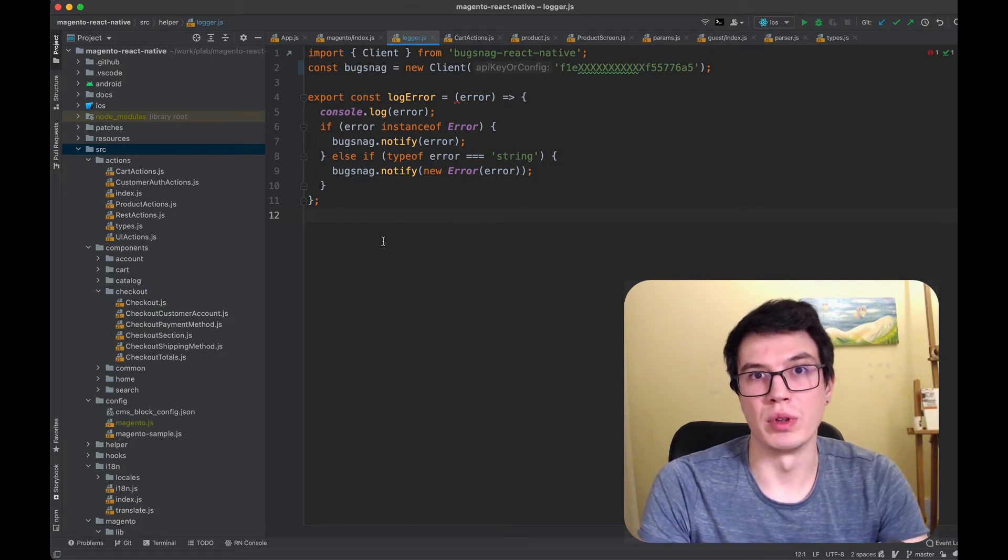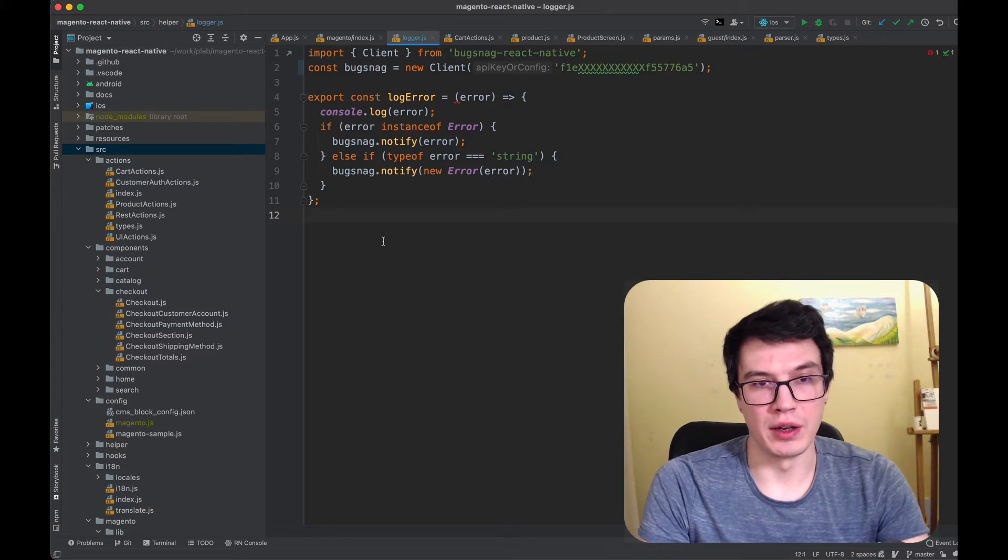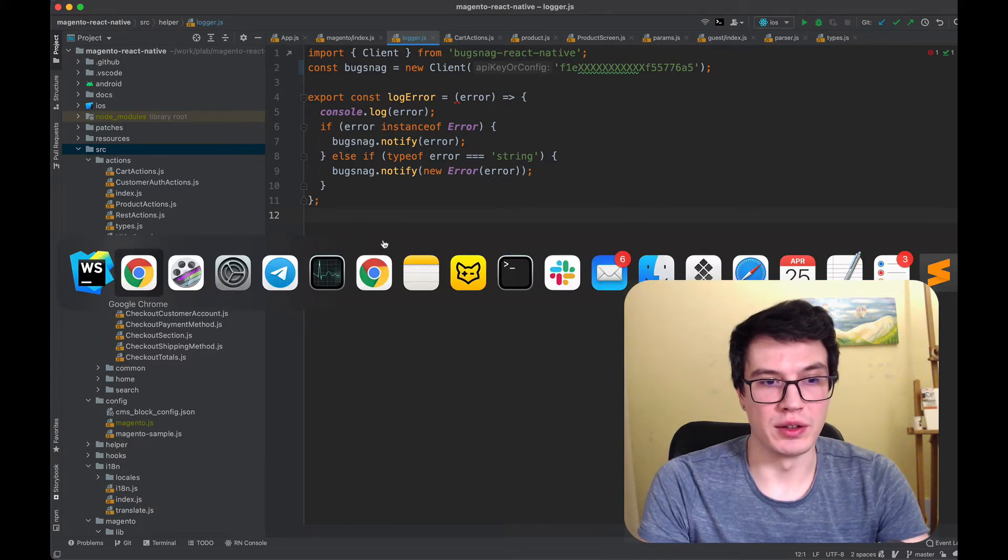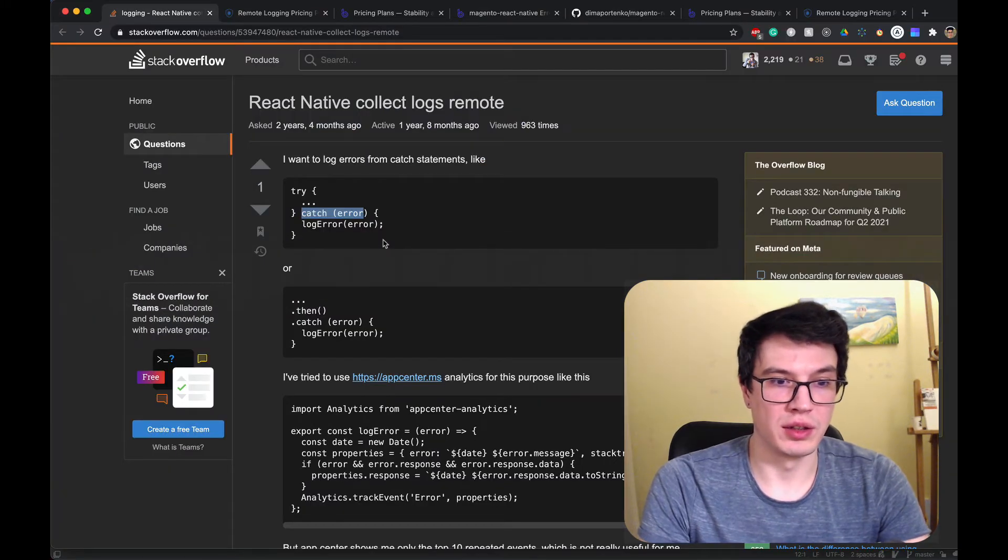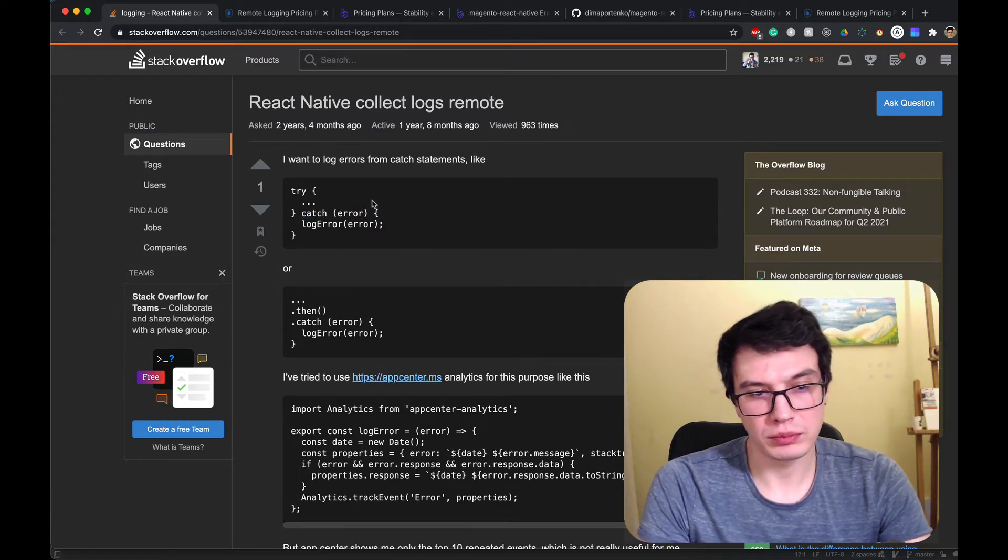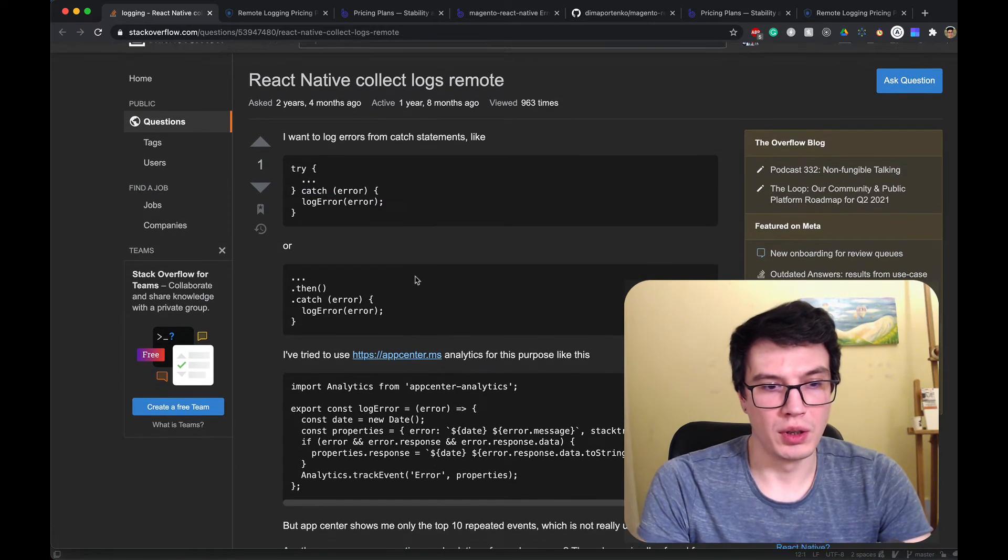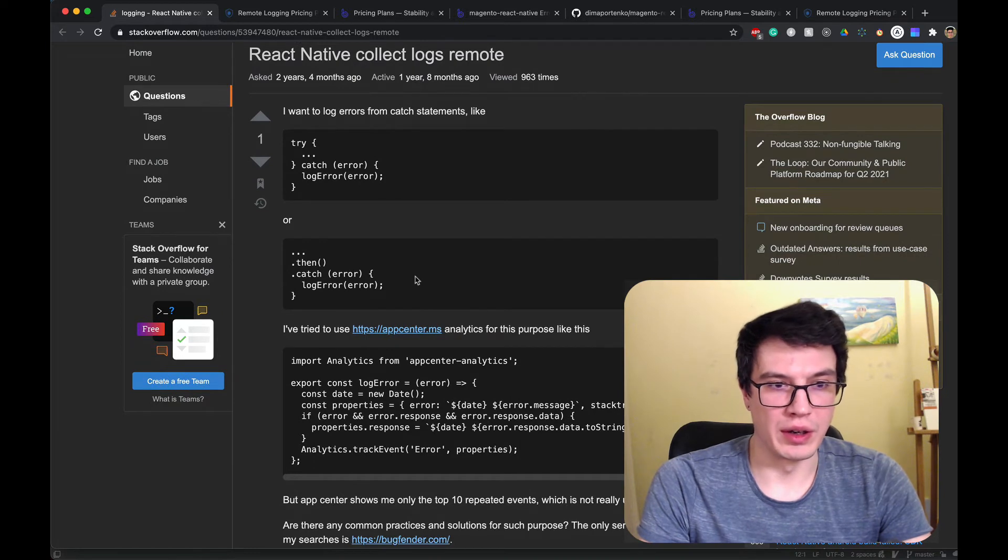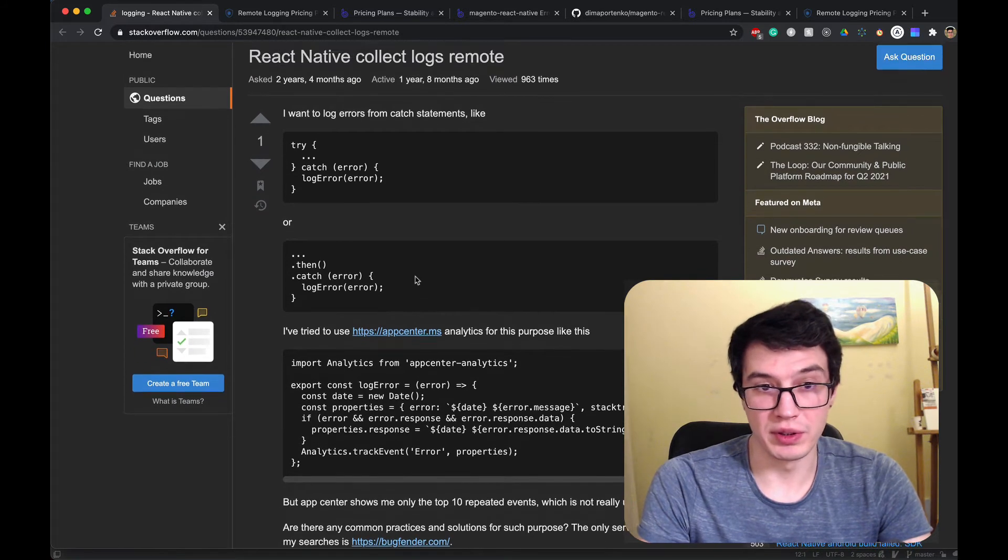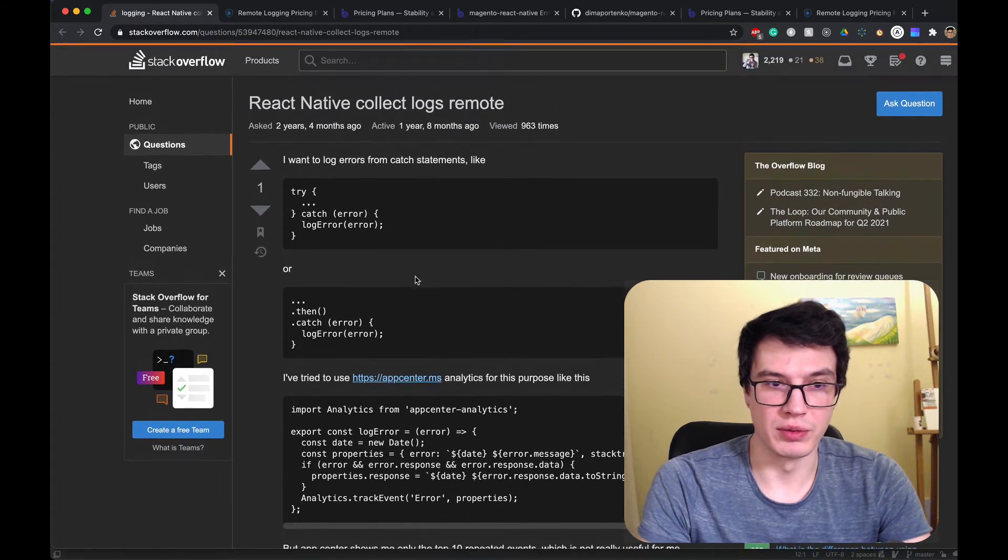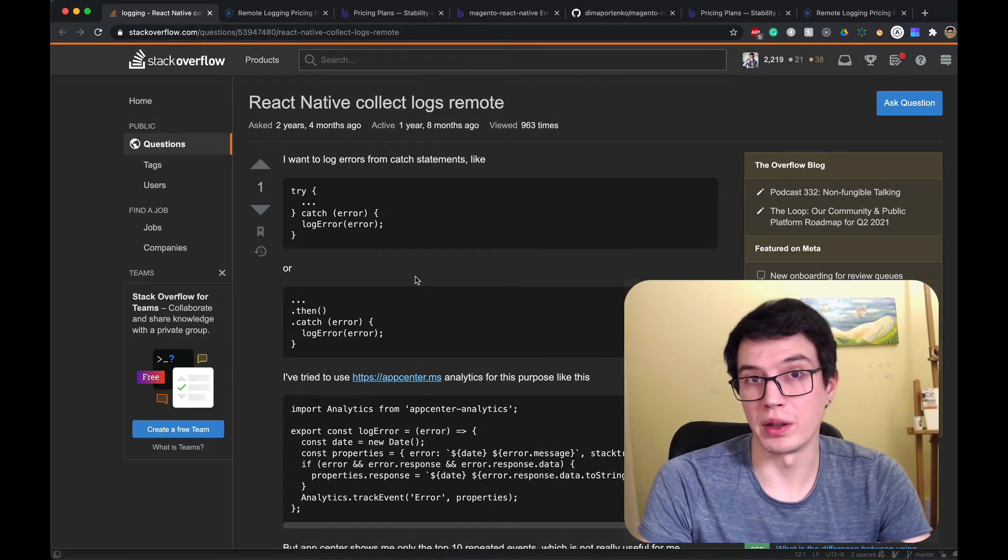I asked this question on Stack Overflow a couple years ago, and actually no one replied to me, which seems a bit weird.